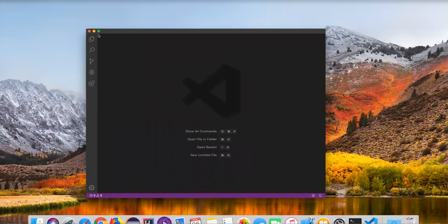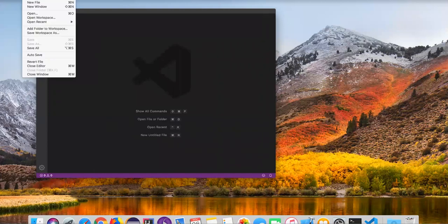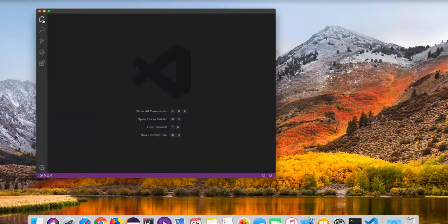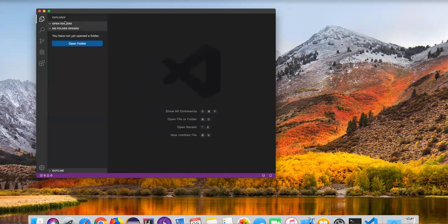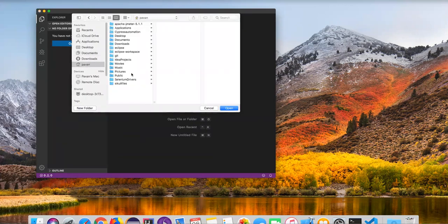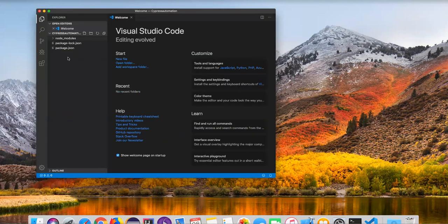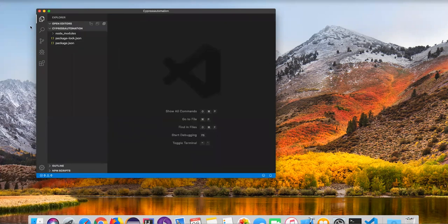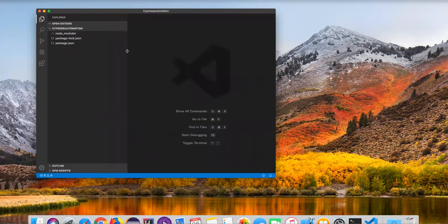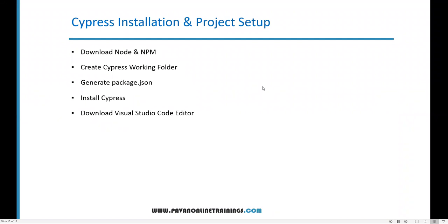Now in Visual Studio Code I need to open that folder. Go to File and open the folder. Go to Explorer and click 'Open Folder'. We already created the cypress automation folder inside the home directory — I'm clicking Open. Now my project setup is ready. We can find package.json and everything inside it. Close the welcome screen. This is the folder I have created and all Cypress-related automation scripts can be created inside this project. This is how we set up the Cypress environment on Mac OS. That's all for this video — thanks for watching.